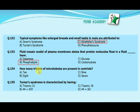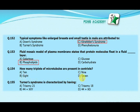How many triplets of microtubules are present in a centriole? Option A 10, option B 8, option C 9, option D 7. The correct answer is C, 9.